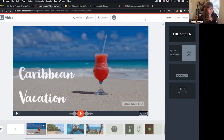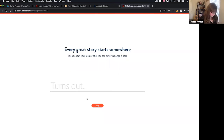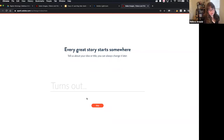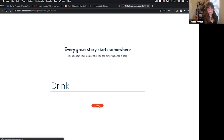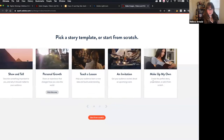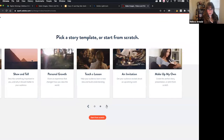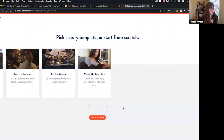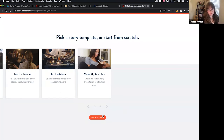So I showed you in the beginning — this is how we got to Spark. We went to spark.adobe.com, on the left-hand side hit our blue plus button, and select video. The first thing we can do is title this. We have all sorts of templates we can use if we'd like — I typically use these if I want some inspiration. Today we're just going to go ahead and start from scratch.